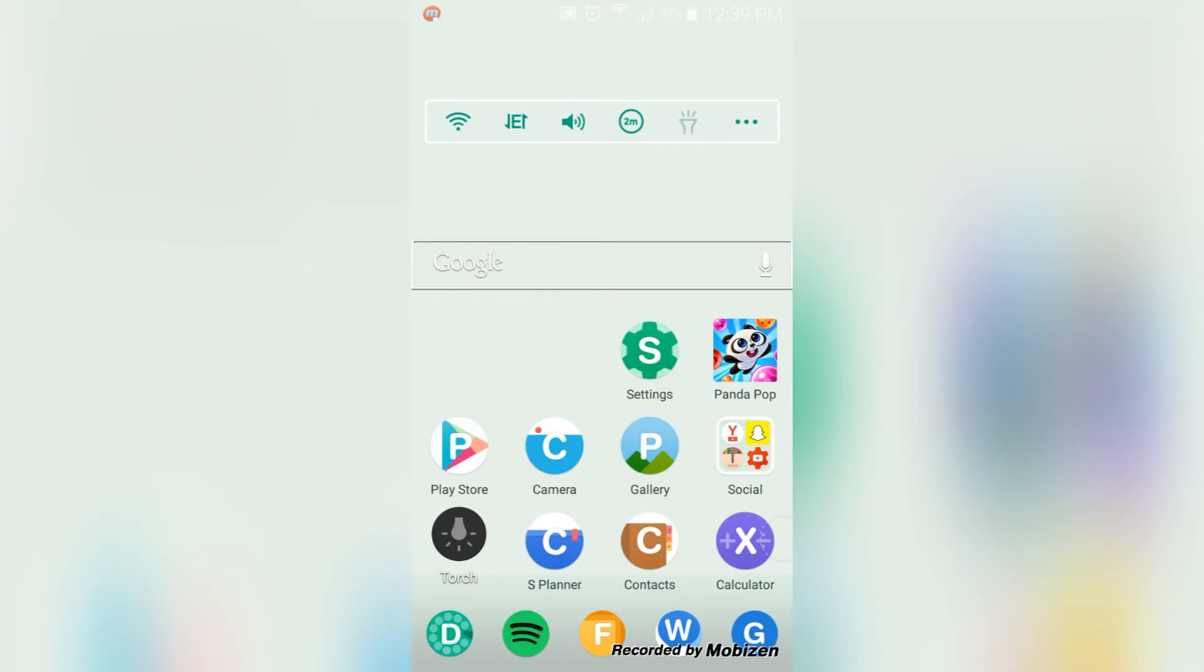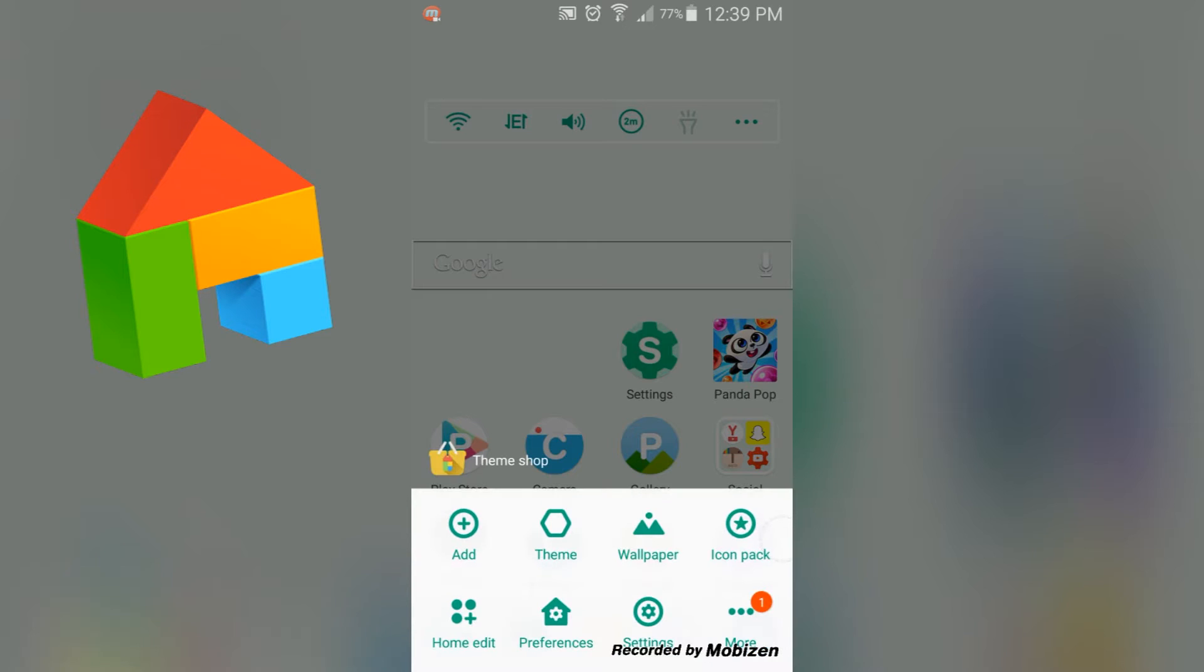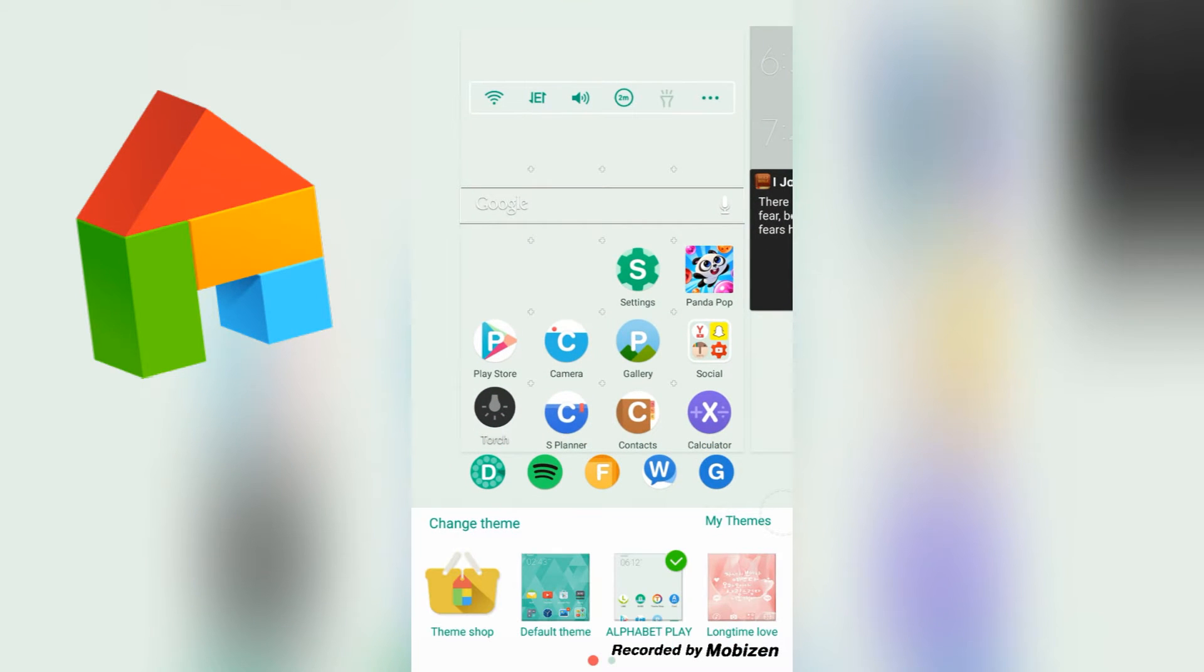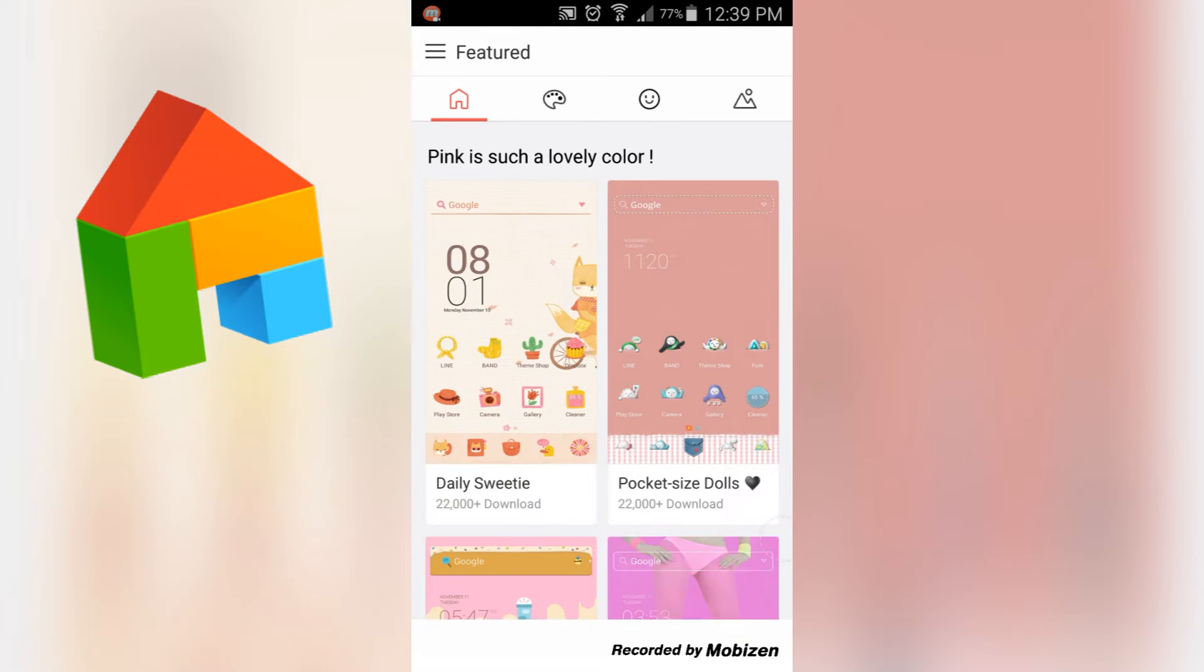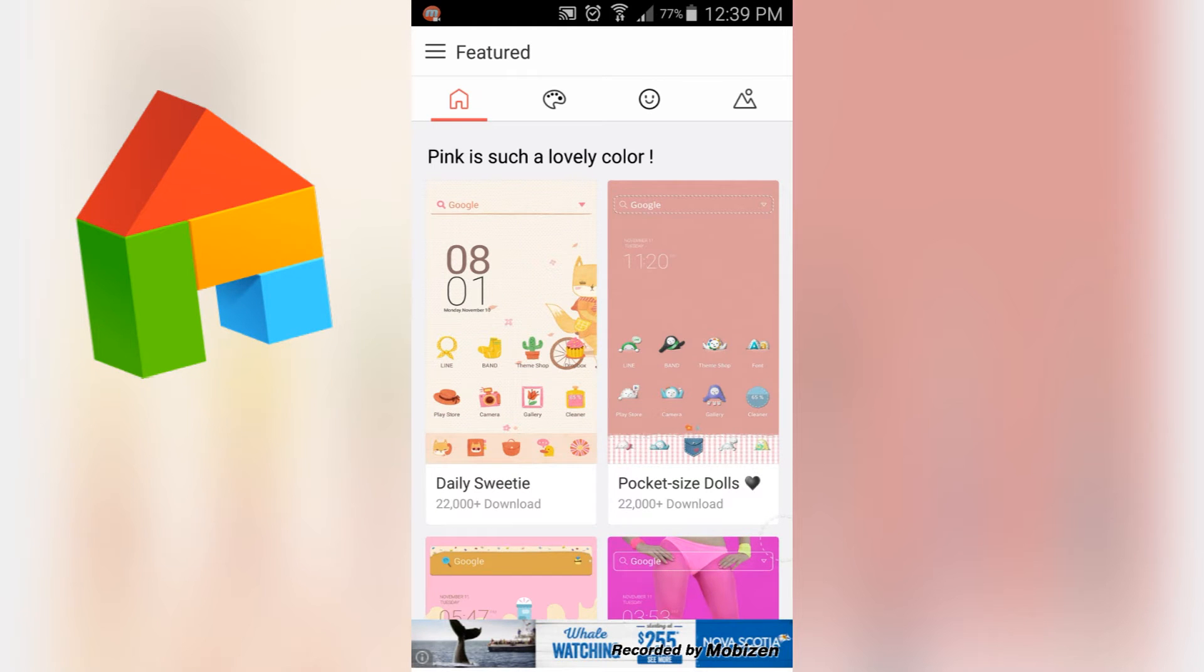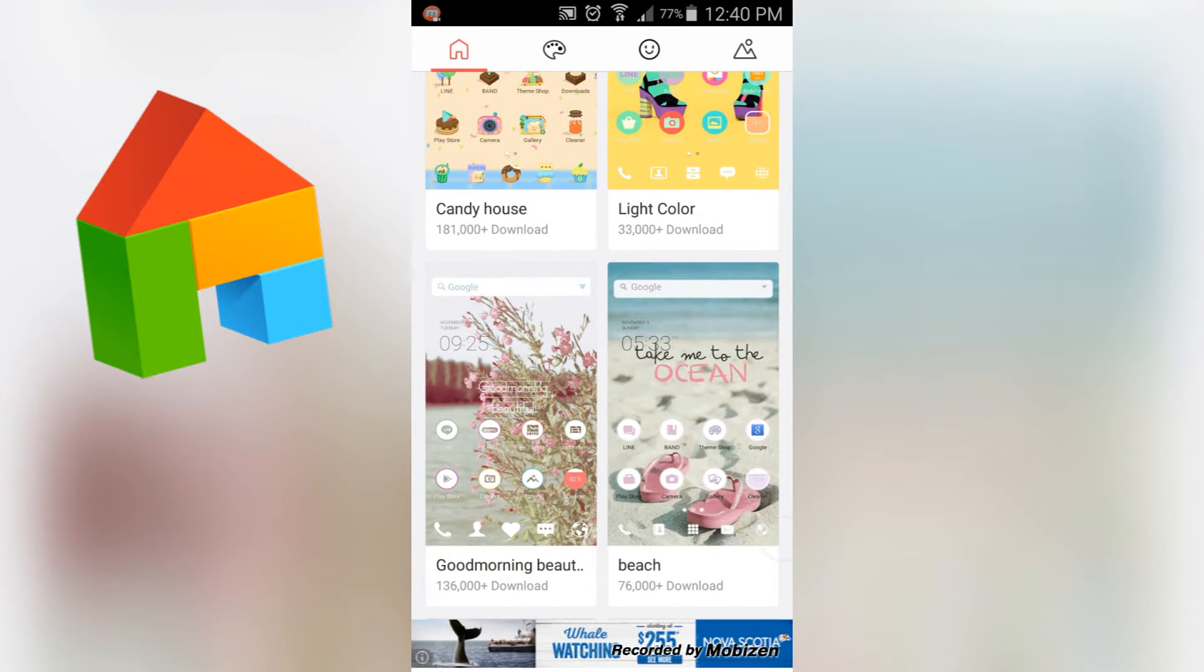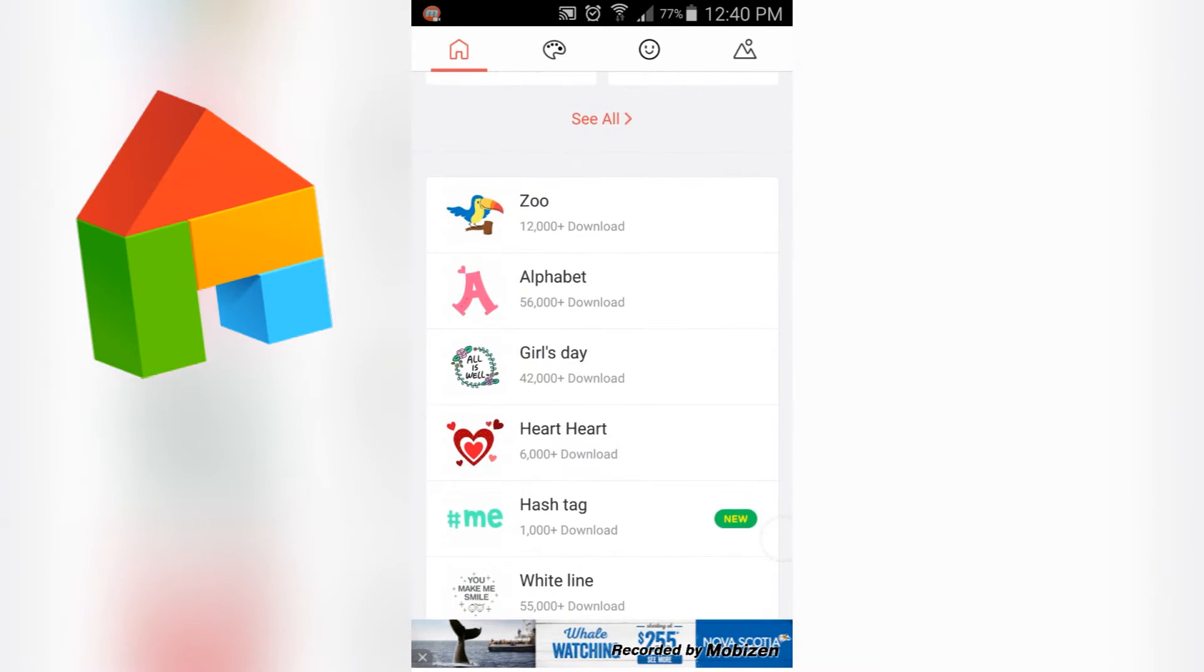So currently I'm using a launcher, so this can almost be like a launcher review as well. The launcher I'm using is called Dodol Launcher. It's totally free on the Google Play Store and it has a bunch of themes that you can explore and enjoy if you are totally in love with customizing your phone.